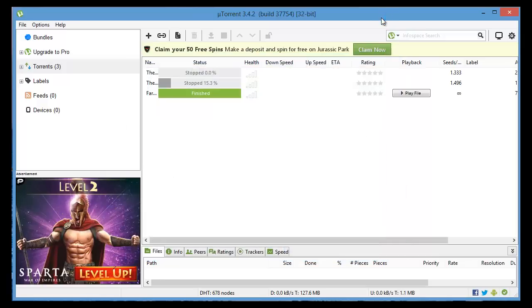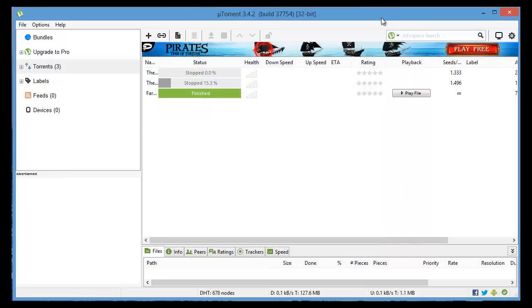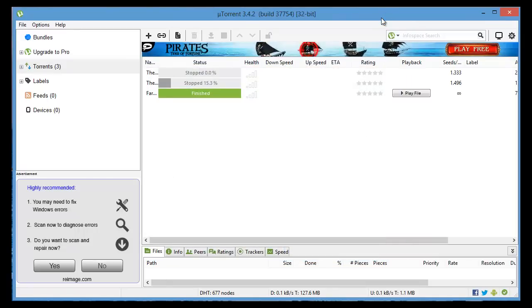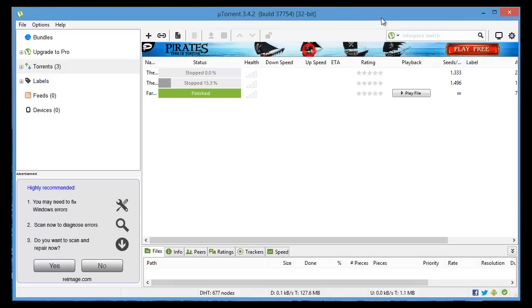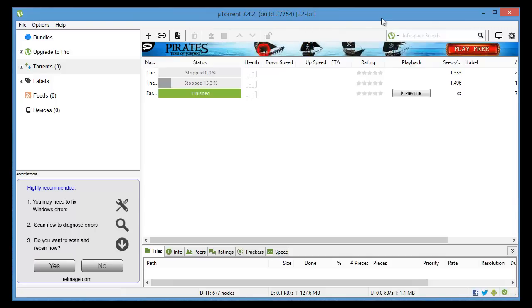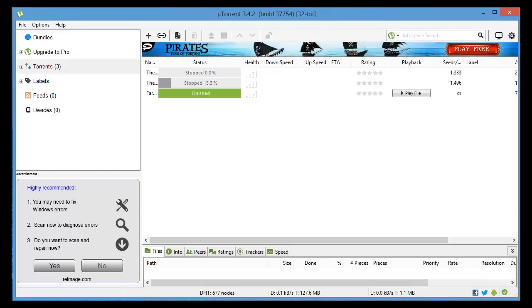You'll see that your torrents will be downloading much faster and that's it, that's how to make uTorrent faster. If this helped you please give it a like, let me know by commenting below, and don't forget to subscribe for more how-to instructional videos.